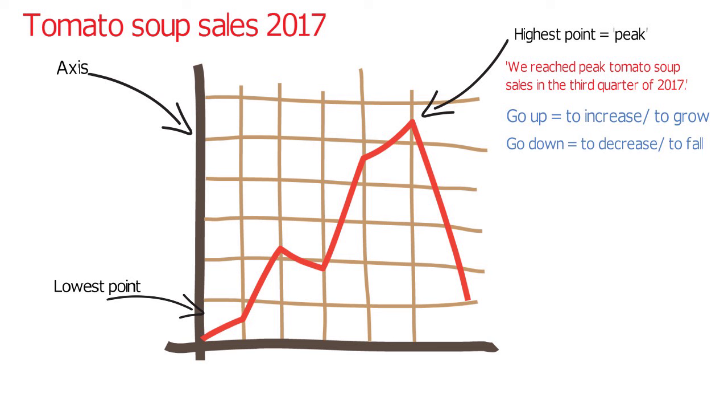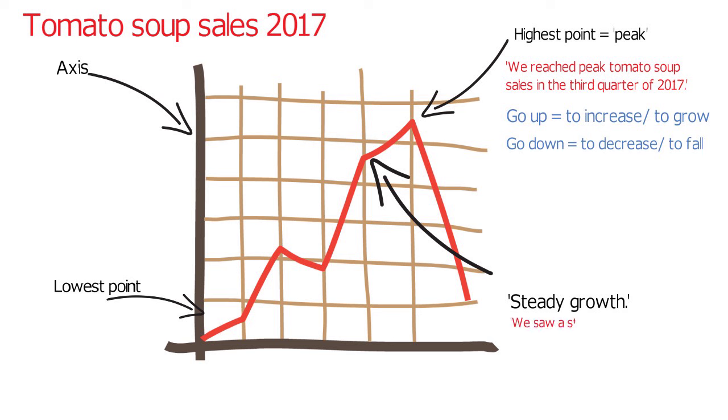If the line is going up, you can also say that the company is experiencing steady growth. For example, we saw a steady growth in tomato soup sales throughout 2017.